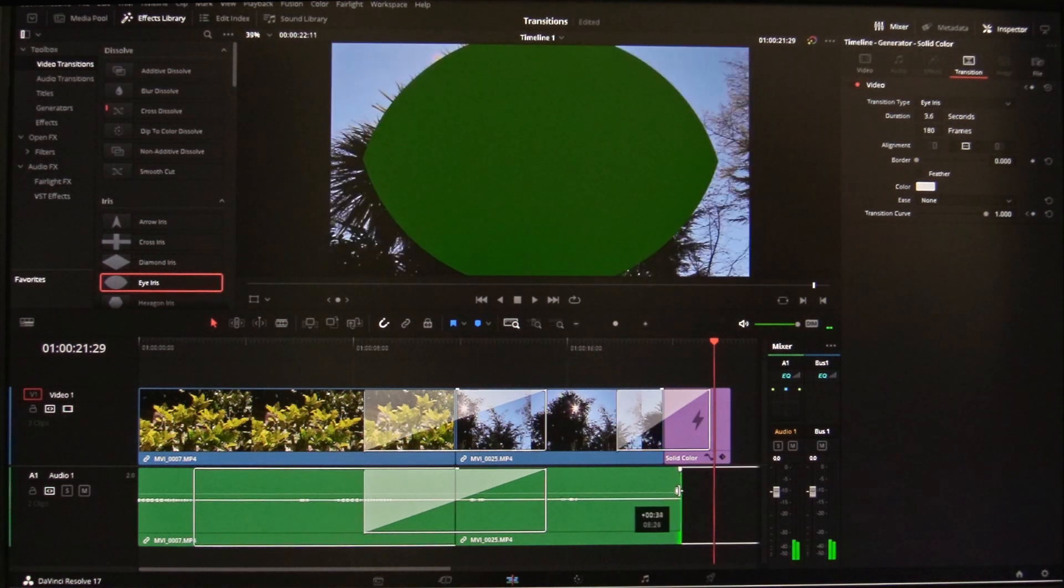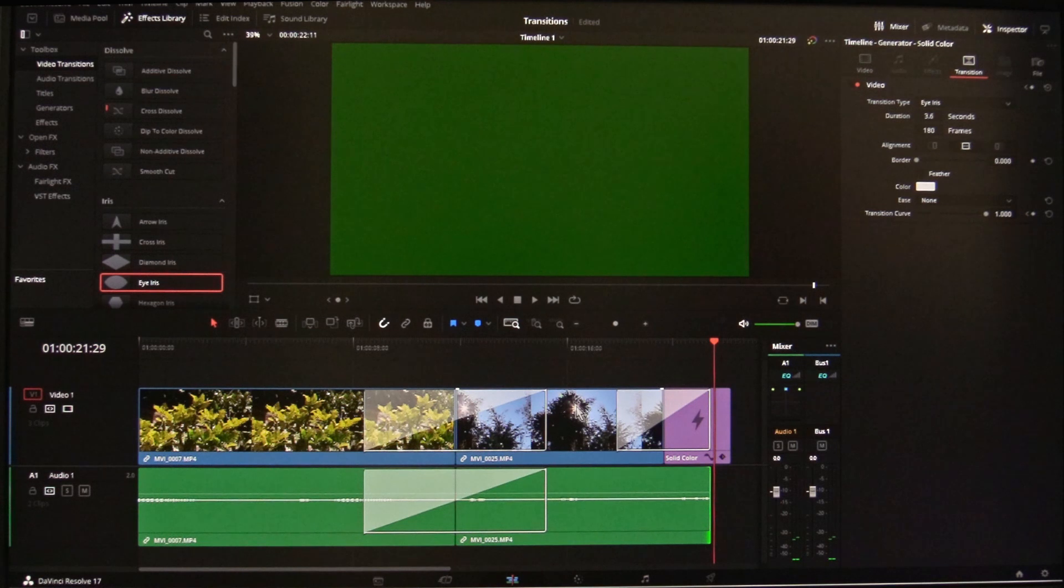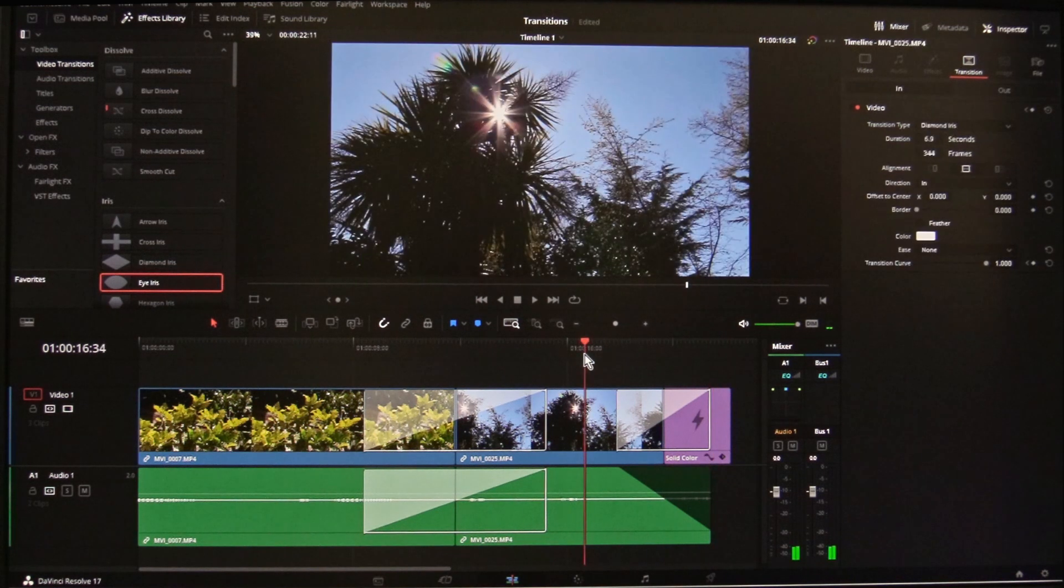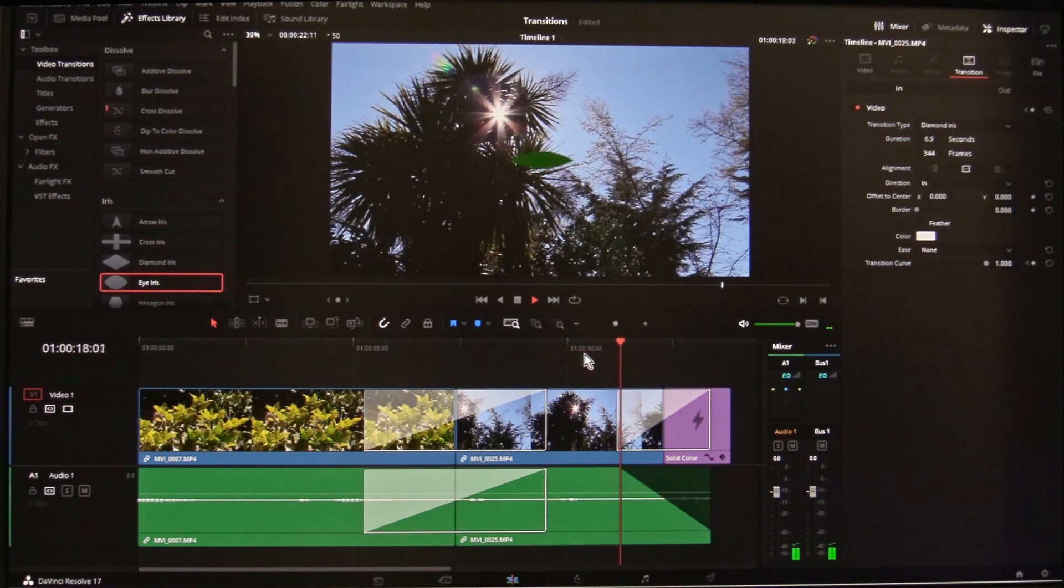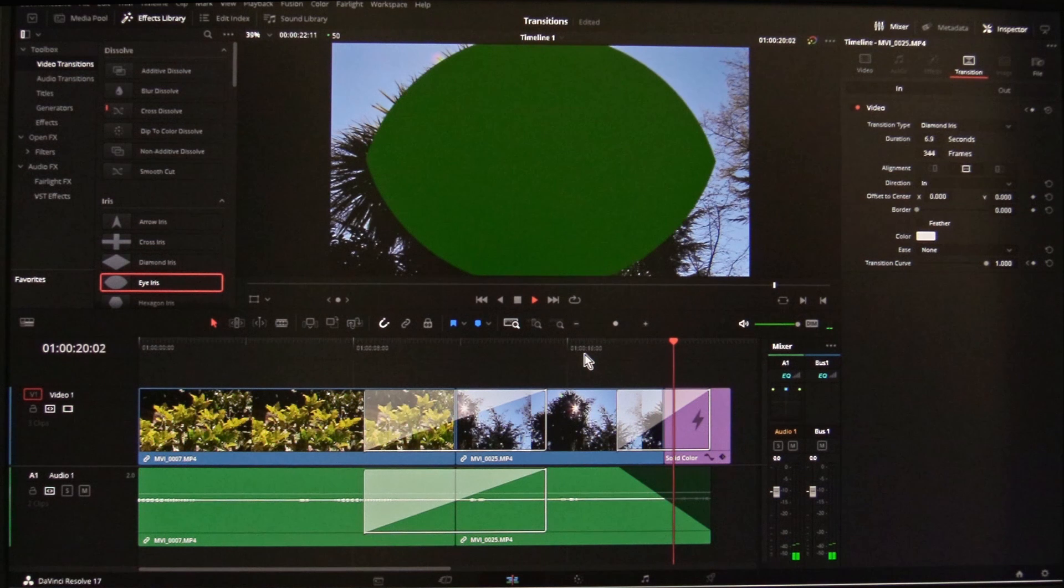To add a fade out to the audio, unlink it, stretch it out, and add a fade to it. You can add a fade the same way in the video track.